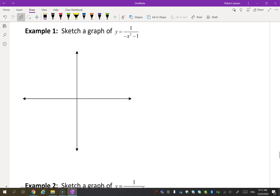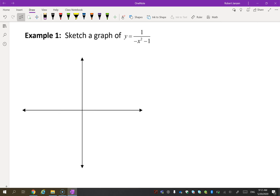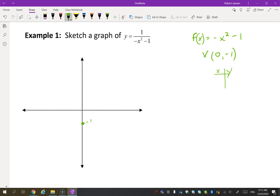Let's try the first one. Remember, we always draw the original graph first. In this case it's f(x) = -x² - 1. The vertex is at (0, -1) and it opens down. If I pick x = 1, I get -2, so I also have the point (-1, -2). Here's that graph — but that's not the graph we're looking for; we're supposed to graph the reciprocal 1/f(x).